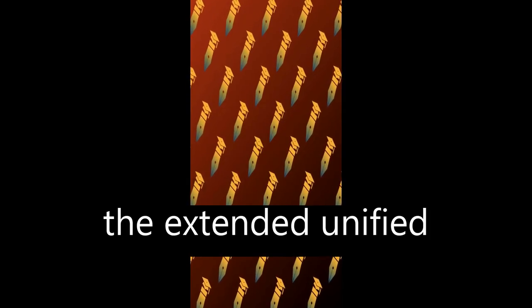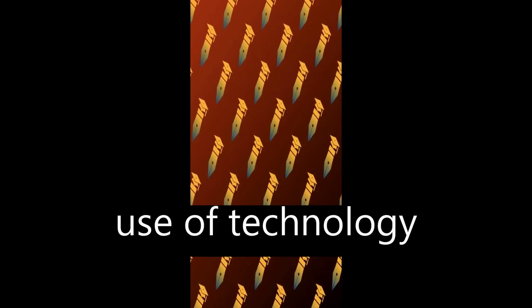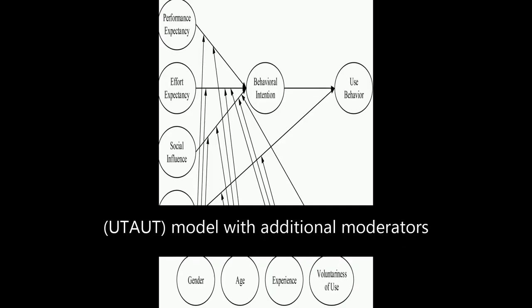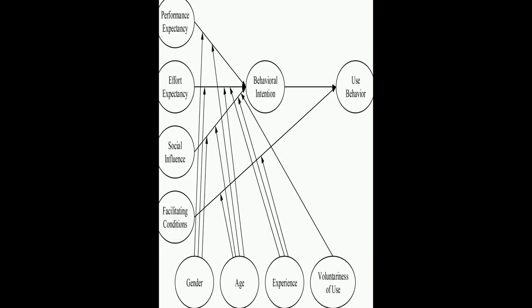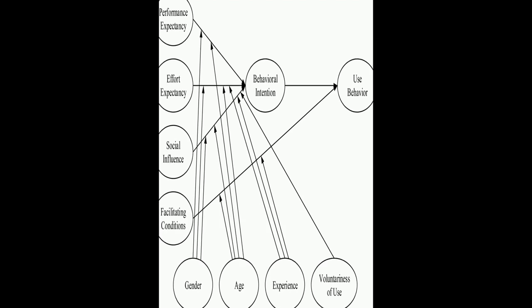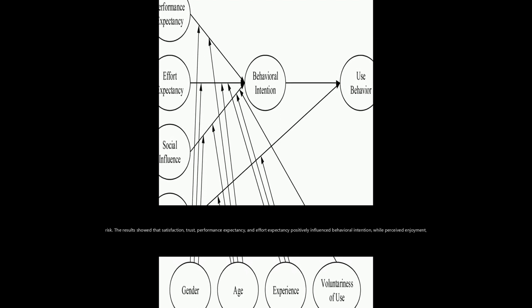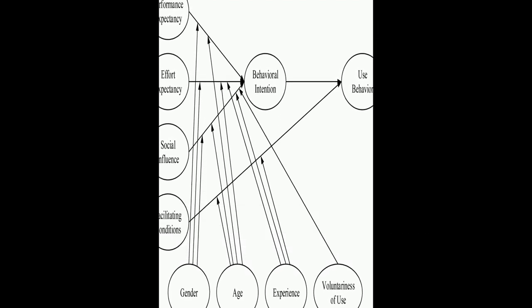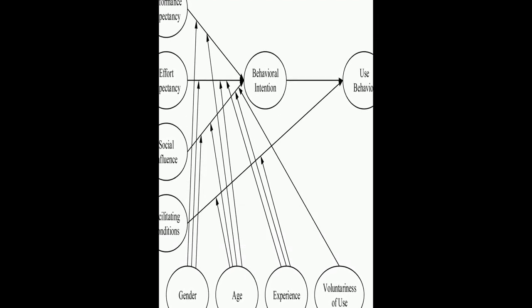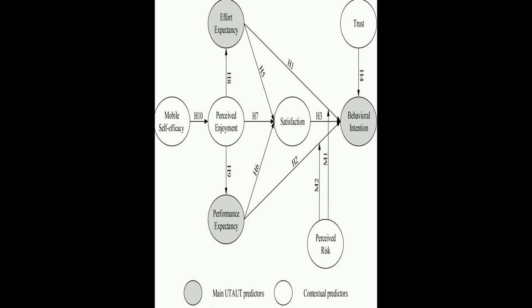by applying the extended Unified Theory of Acceptance and Use of Technology (UTAUT) model with additional moderators such as perceived enjoyment, mobile self-efficacy, satisfaction, trust, and perceived risk.